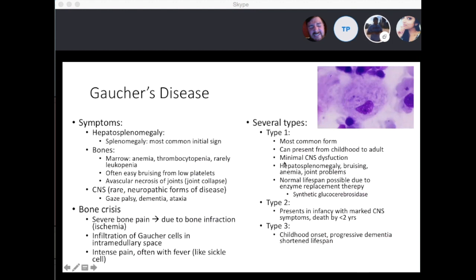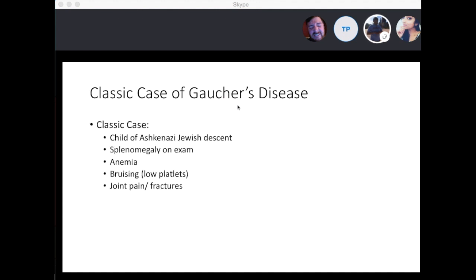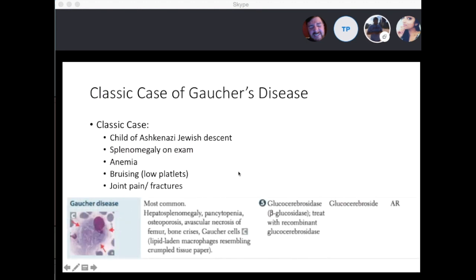A classic case of Gaucher's disease is a child of Ashkenazi Jewish descent with splenomegaly on physical exam, presenting with anemia or bruising, and joint pain or fractures. You'll commonly see hepatosplenomegaly, pancytopenia, osteoporosis, and avascular necrosis of the femur. These are the lipid-laden macrophages — Gaucher cells — that resemble crumpled tissue paper. The enzyme deficient is glucocerebrosidase, and glucocerebroside is the molecule that accumulates.